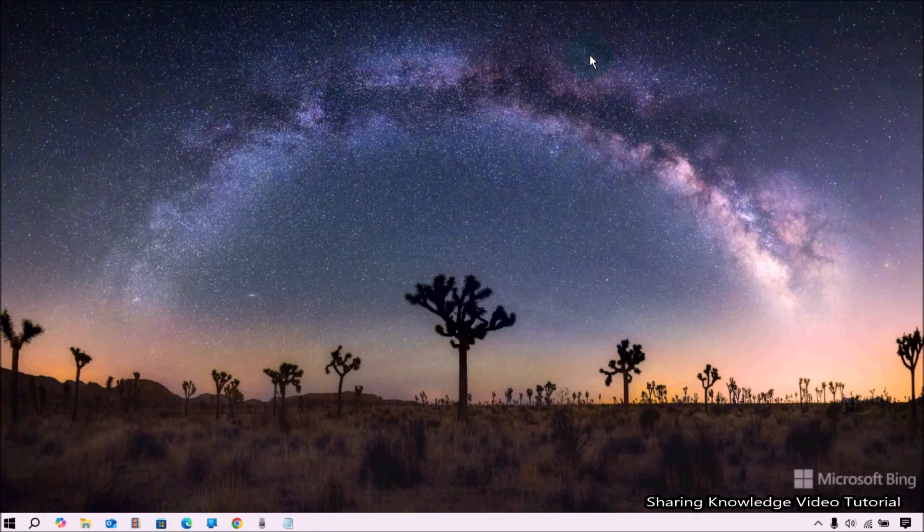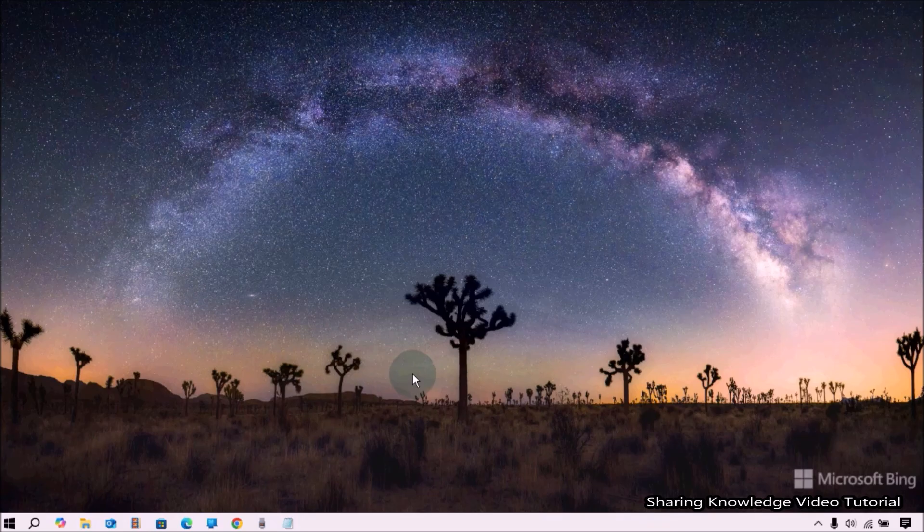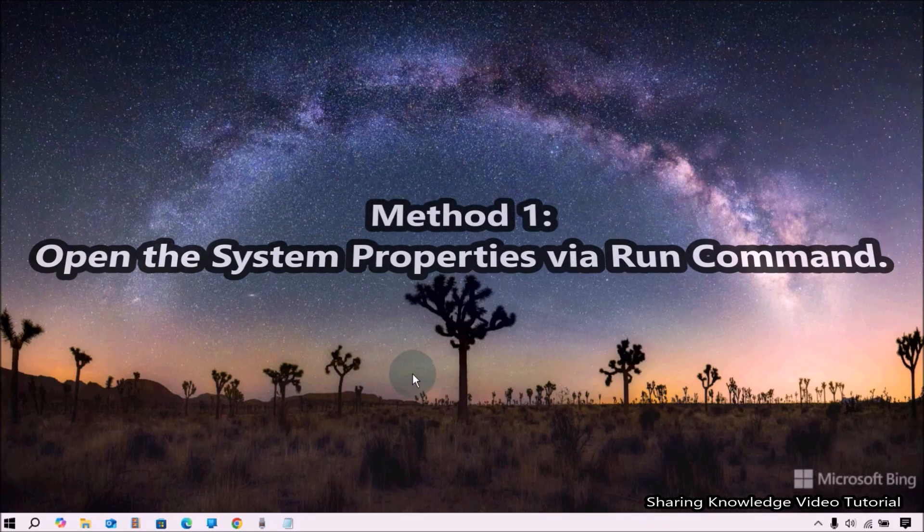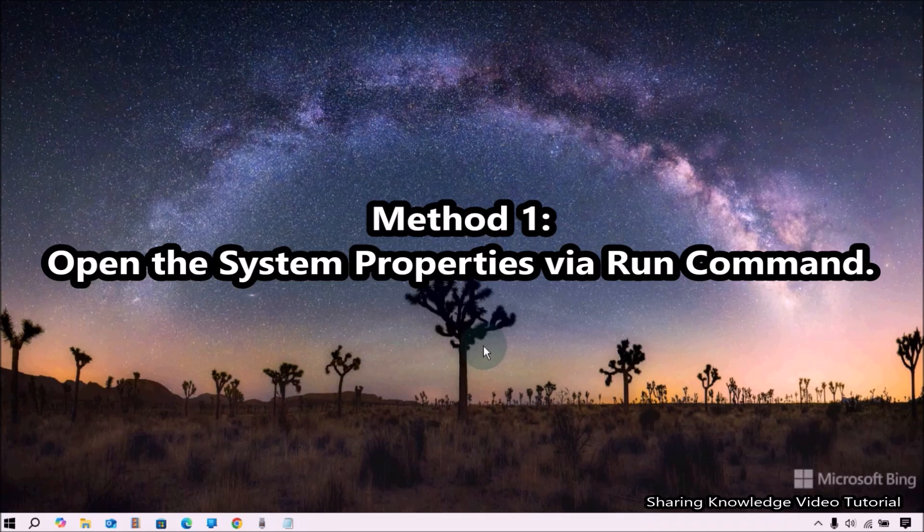That's all. Let's see how to open System Properties settings. To do that, method number one: open the System Properties via Run command line.